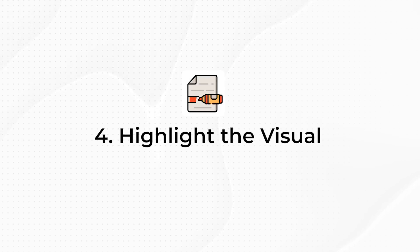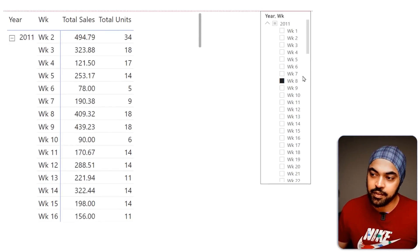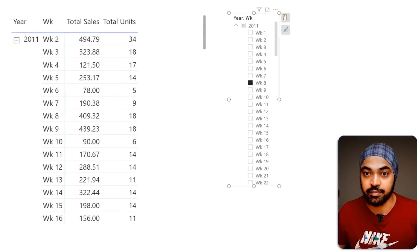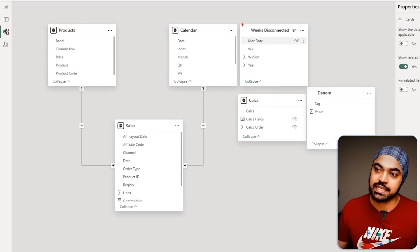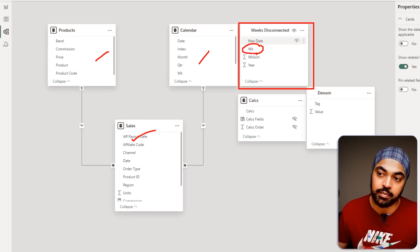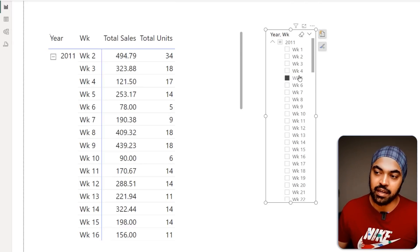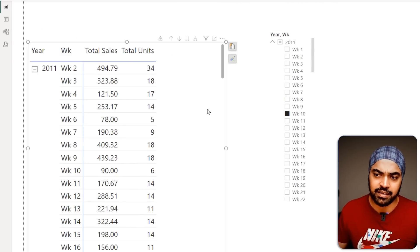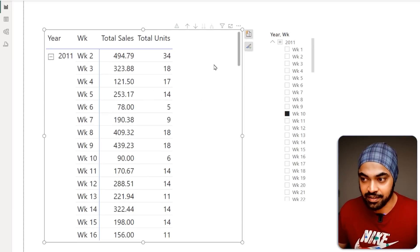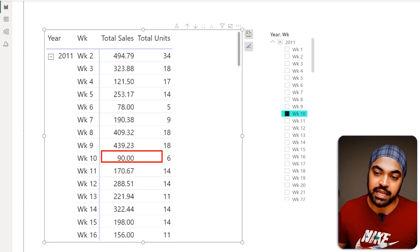Trick number four: the highlighting technique. When slicers are applied with a visual, they typically filter rather than highlight. Since this is a disconnected table slicer, clicking any week value has no impact on the calendar or sales visual. Instead, I want selecting week ten to highlight that row rather than filter everything else out. I'll do this with a conditional formatting measure.